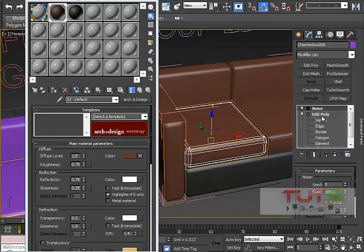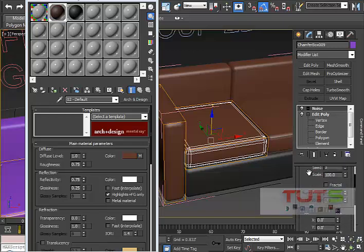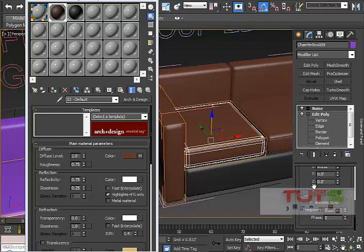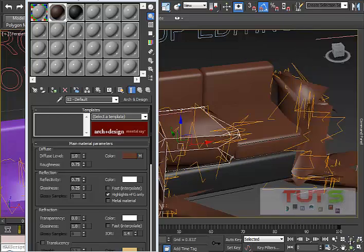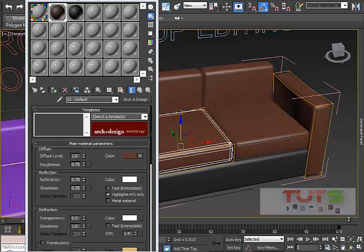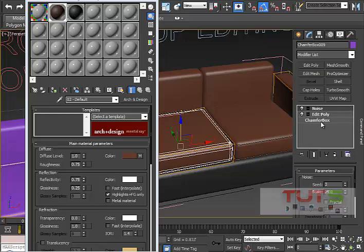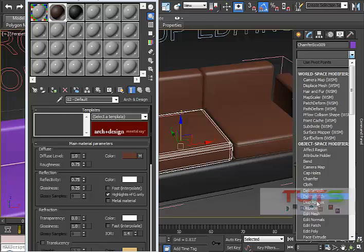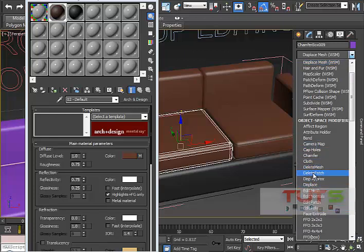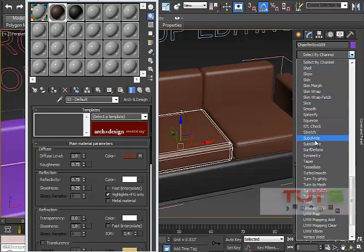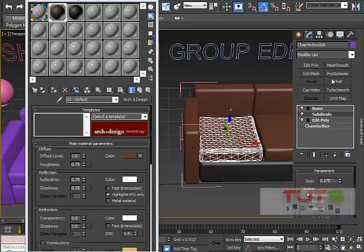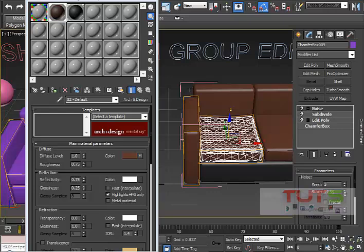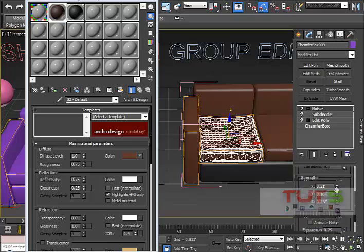I can add a Noise modifier and you can see it added to the remaining instances but not the unique one. I can also add a Subdivide modifier over the Edit Poly to get more subdivisions, which helps the noise deform more smoothly. I'll go back to my noise settings and adjust the offsets to get a subtle, realistic deformation.